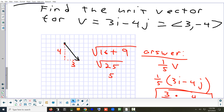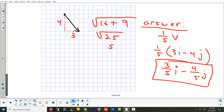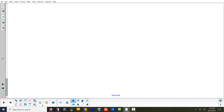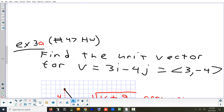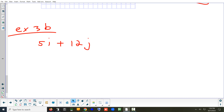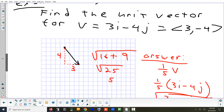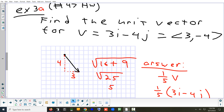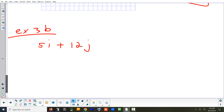I looked at the test — there are a couple of those problems on the test. Does anyone want to see one more like that? Let's do one — example 3b: 5i plus 12j. First thing we want to do is find the length. This time I'm not going to draw it with the Pythagorean theorem; let's just use the numbers and the square root without a sketch.